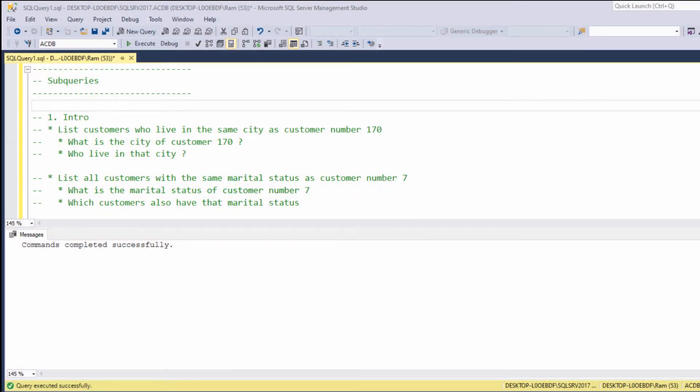Hi, this is Ram from RamKelm.com. In this lesson, we are going to learn how to use subqueries. Basically, a subquery is a query within another SQL query. One very common usage of subqueries is analyzing a problem that requires us to answer several questions which depend on each other.